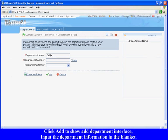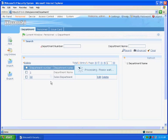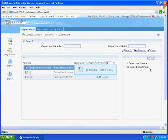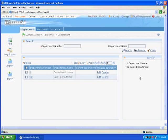For example, the department name is Sales Department, department number is 02. Click OK to finish. Click Refresh on the right side of the interface. The new department will display in the department tree.